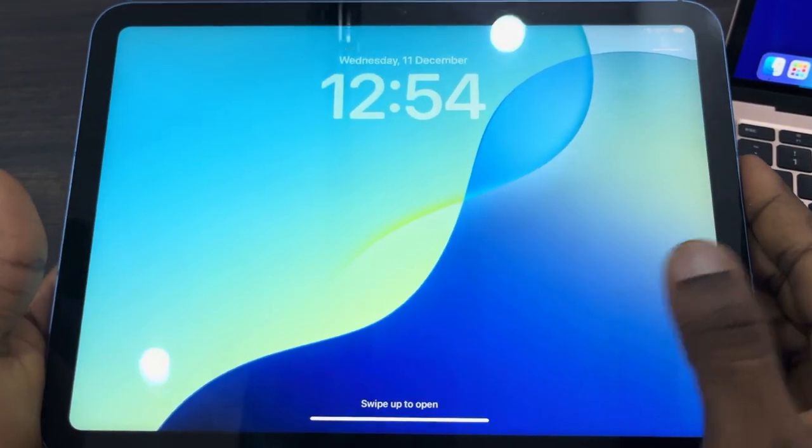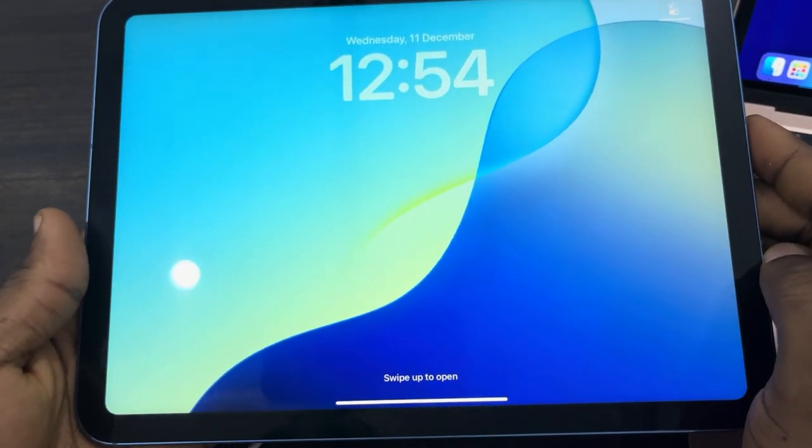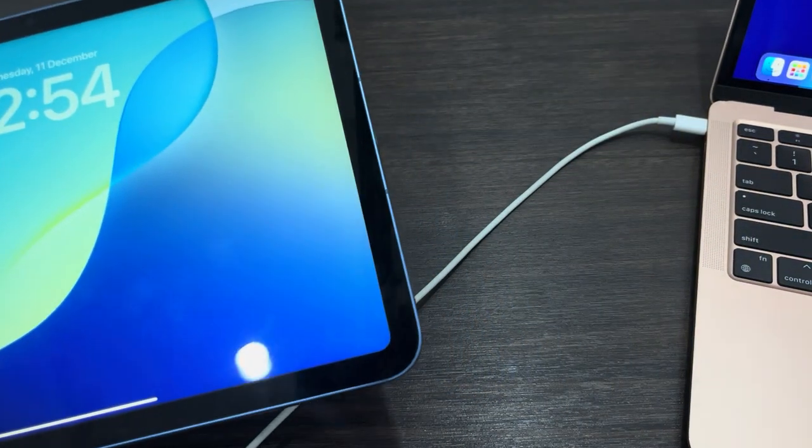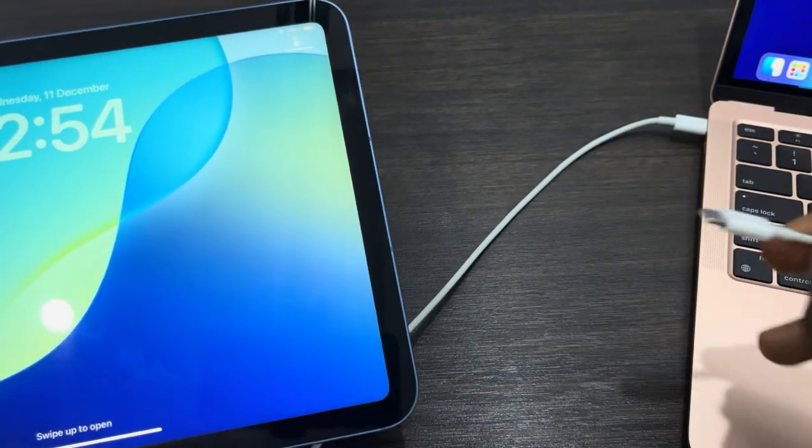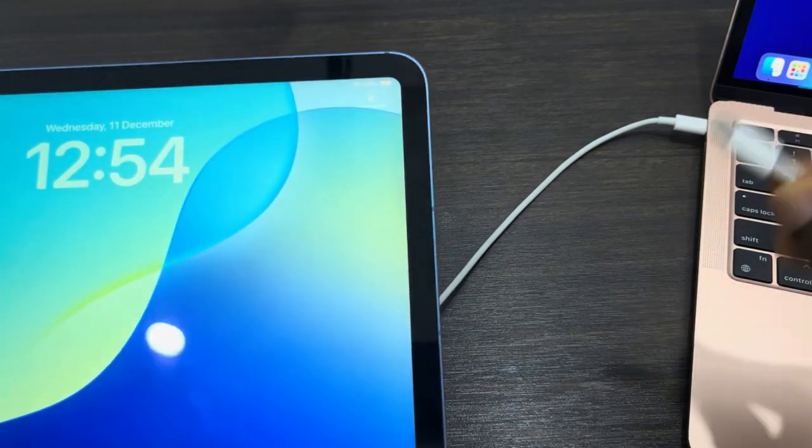Hey guys, in today's video I'm going to show you how to go into recovery mode on iPad. It is very easy. The first thing is plugging your iPad to a computer, so just connect the cable and plug it into a computer.